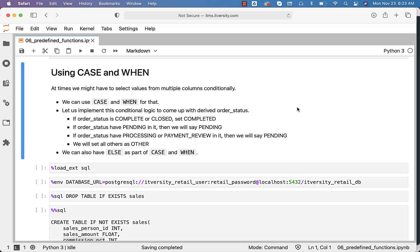Let us implement this conditional logic to come up with a derived order status. With respect to the orders table, there are four columns, one of them being order status. It has nine distinct values. Out of those nine, two of them are complete or closed. If order status is complete or closed, we want to change it to completed. If order status has pending in it, then we will say pending. If order status has processing or payment review in it, then also we will say pending. For the rest, we just want to set it as other. So finally, out of these nine values, we want to group them into three: completed, pending, and other.